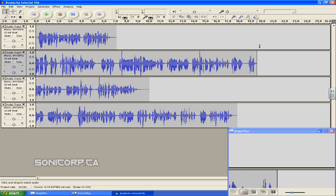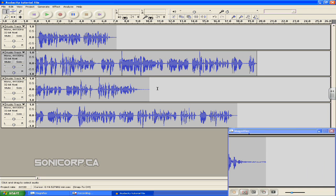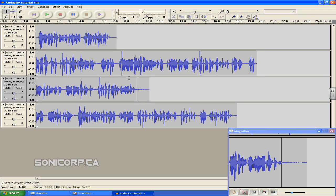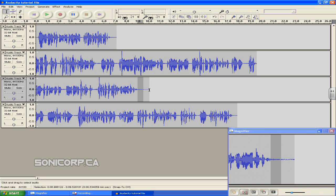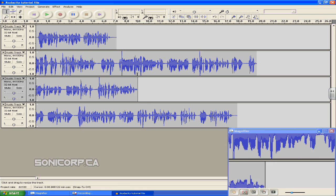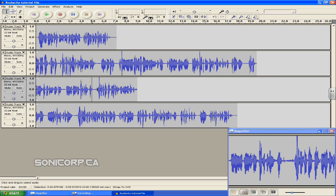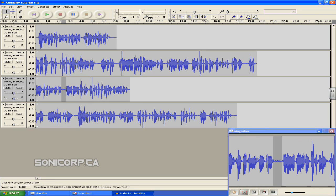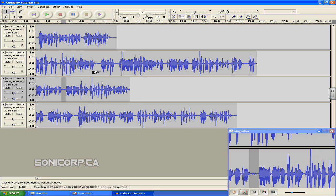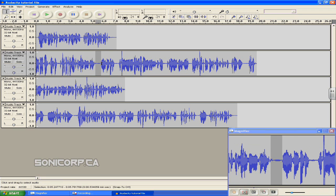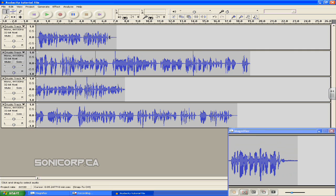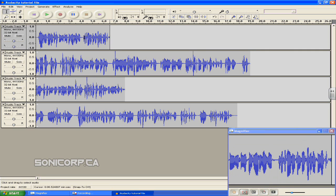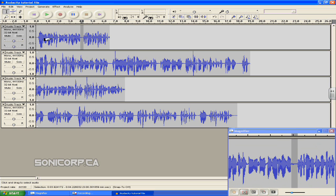If needed, repeat this step for the other tracks you may have, even the first track. So I'll do this for the rest, highlight and delete all the unnecessary areas you don't need. And also do this for the first track. I'm going to do this quick.